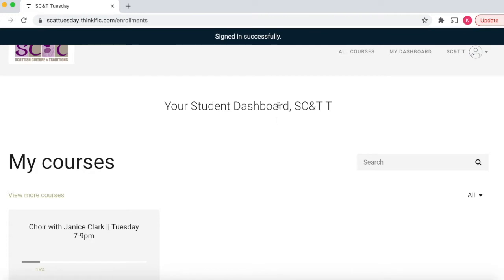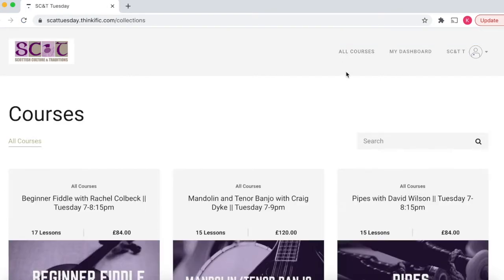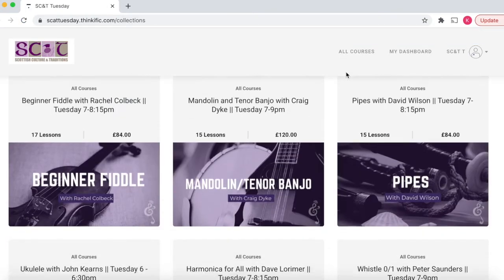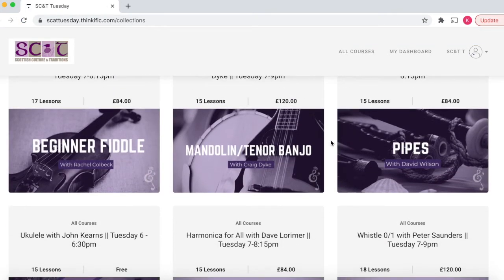This then takes you to your student dashboard. You can see here that I've signed up for choir. If you'd like to have a look at all the other courses, you can go to the all courses page and check out what else we've got to offer.